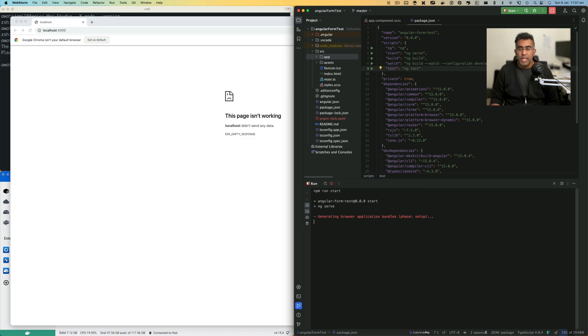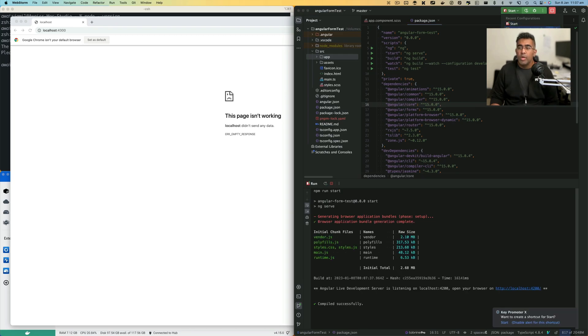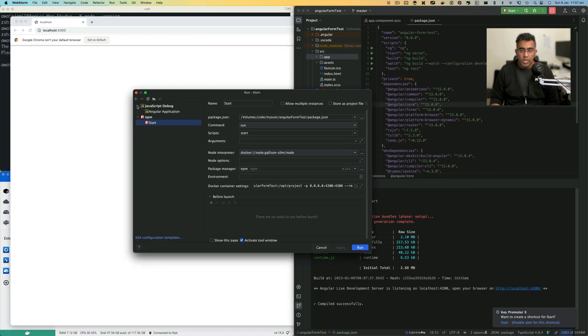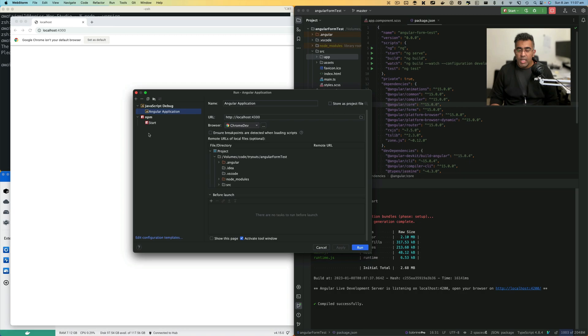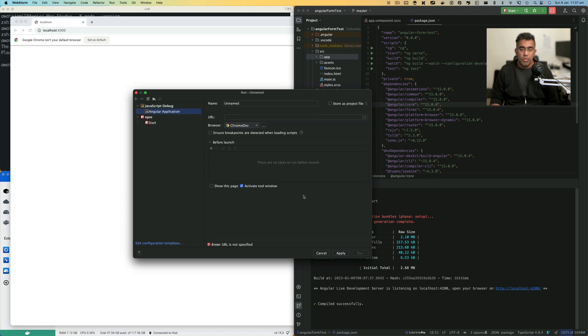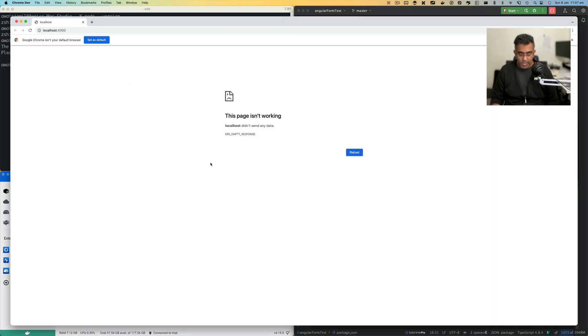The second script that I ran was basically just an Angular application. It's automatically available for you when you create a new application in Angular. If you go to Edit Configuration, you can take a look at what sort of configuration it is. You can create your own by clicking on the plus button, go to JavaScript Debug, then name it and add the URL. That's it.